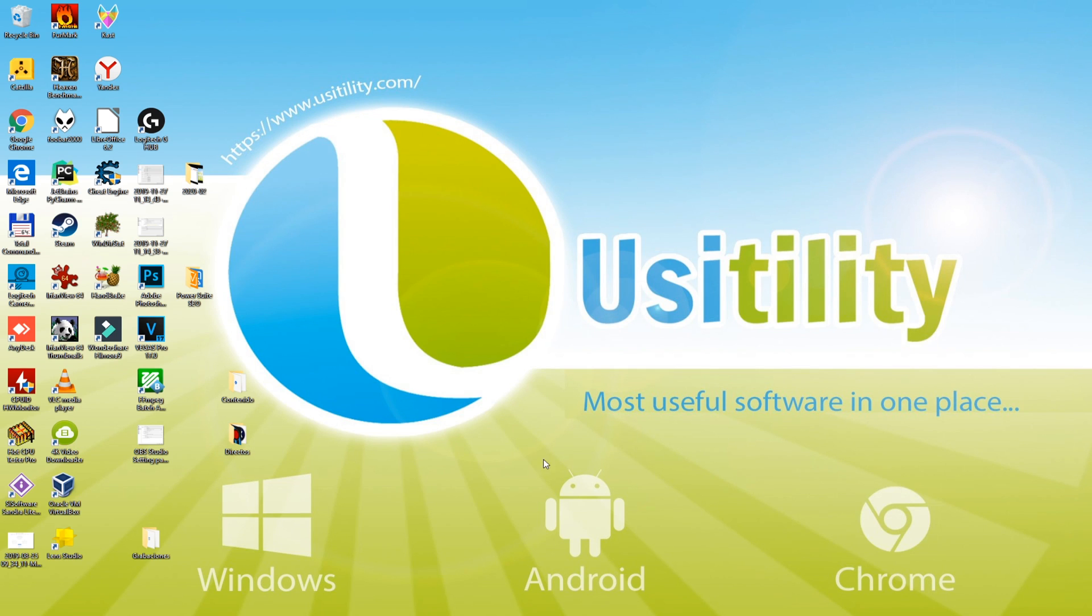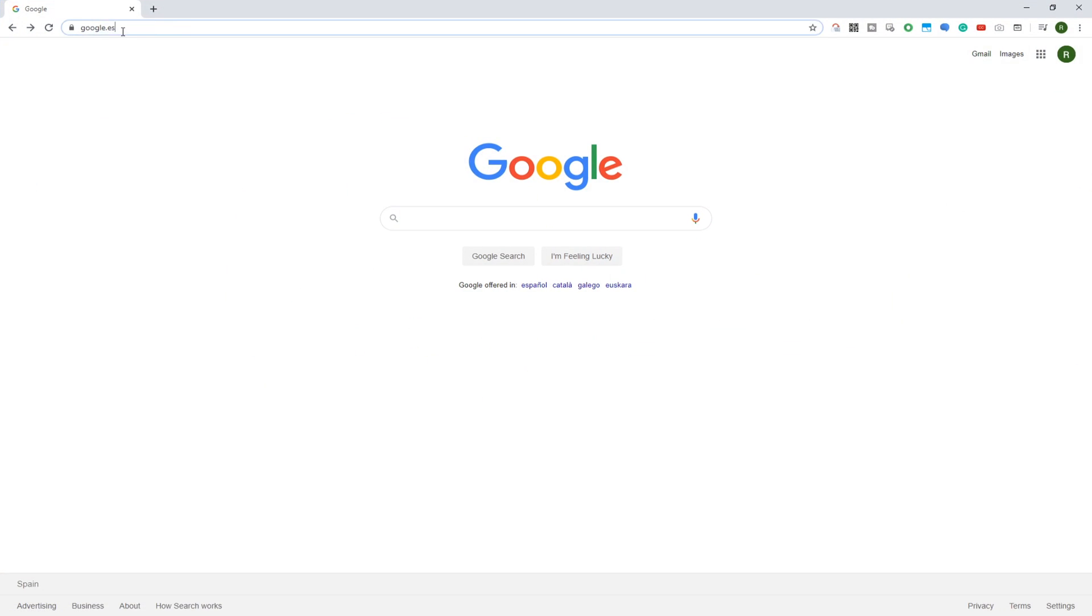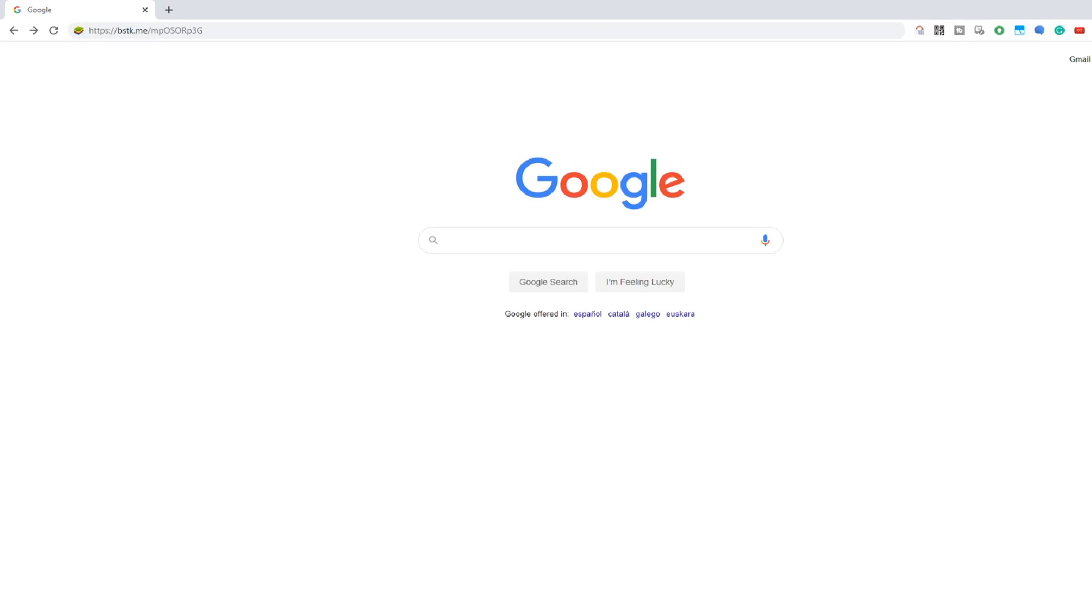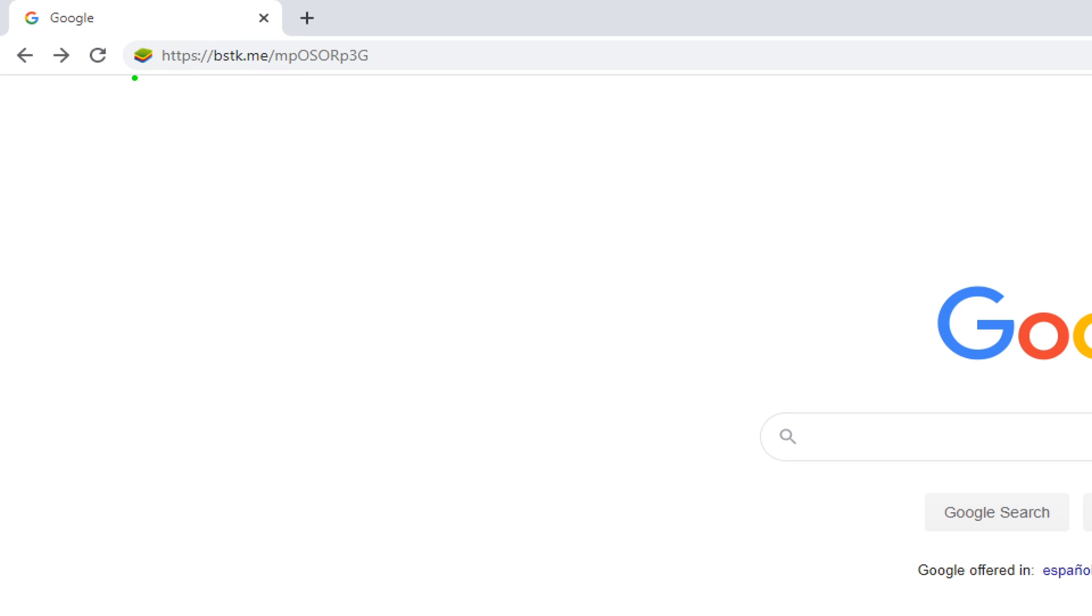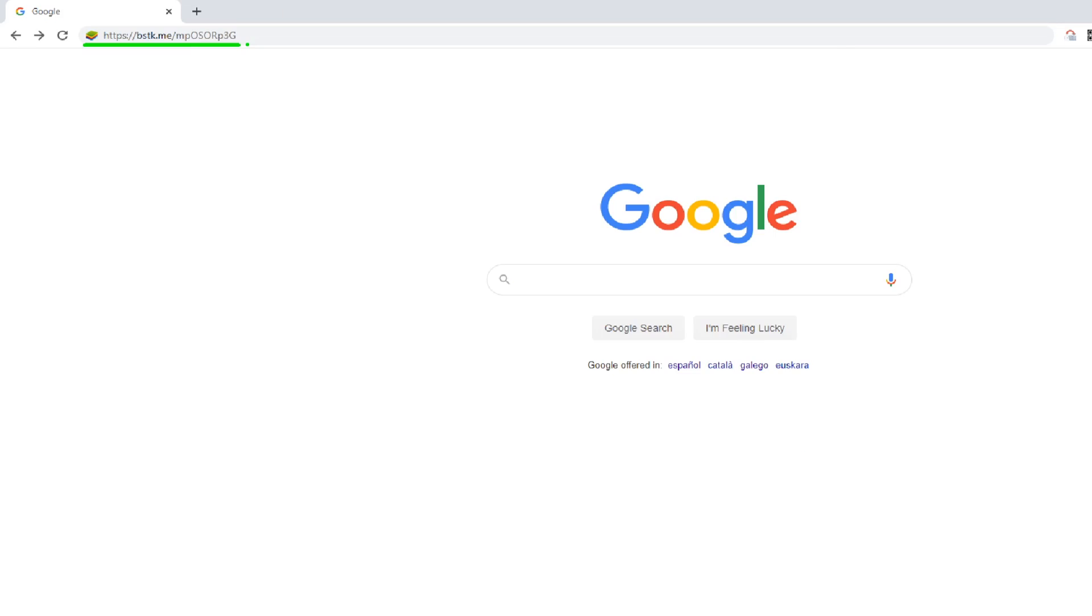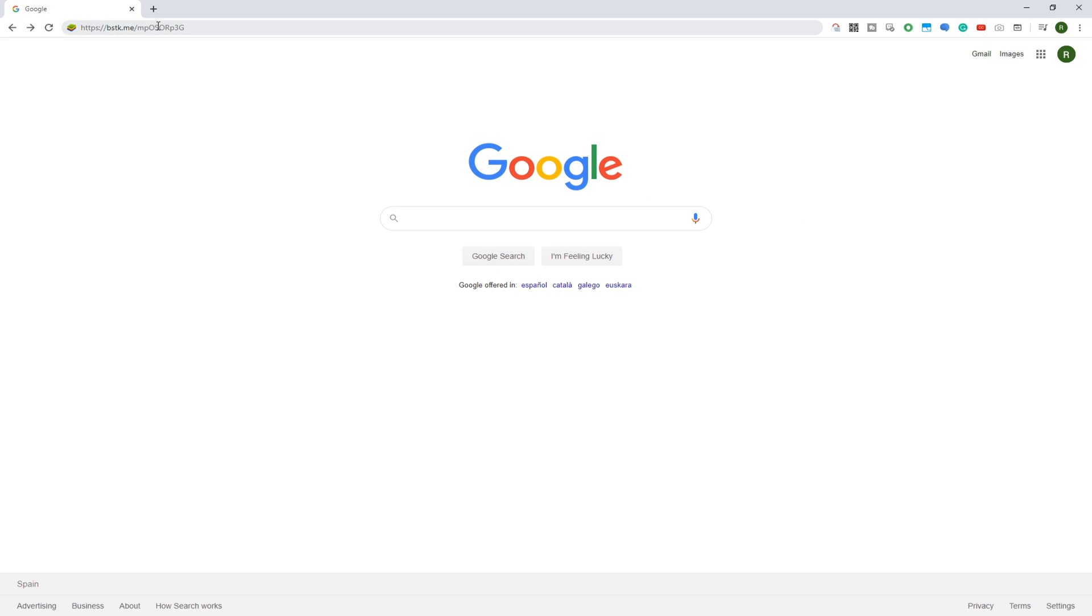A link has been shown in the video description or in the first pinned comment. This is the website link you need to use. This link will take you to the page of Forge of Empires in Bluestacks app.